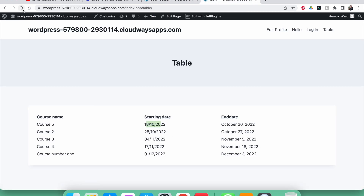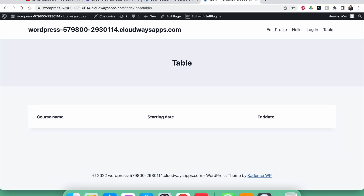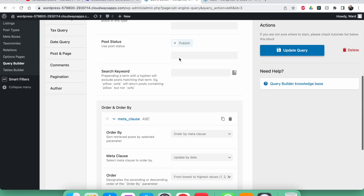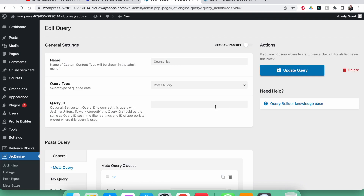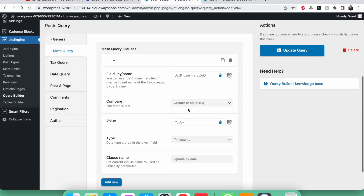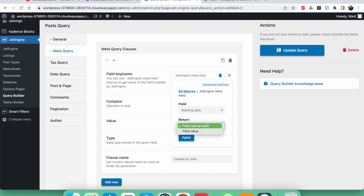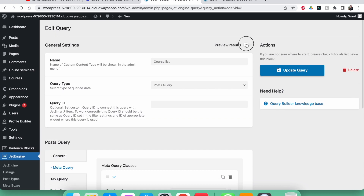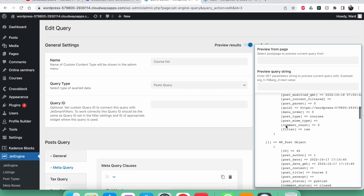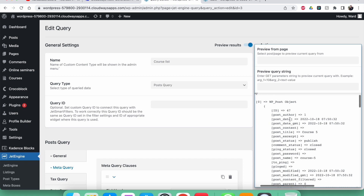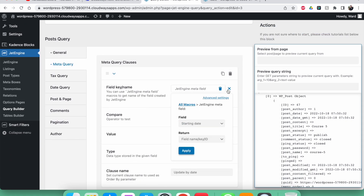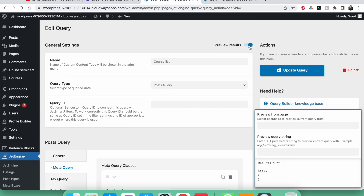I notice something went wrong. Looking at it, I made a mistake — in the meta field I put 'JetEngine meta field' with the field value, but it should be the field name, key, or ID, not the field value. Switching it to the field name key/ID and clicking Apply fixes it. You can check this in the preview before publishing to the frontend.